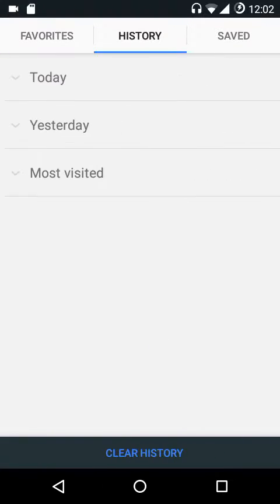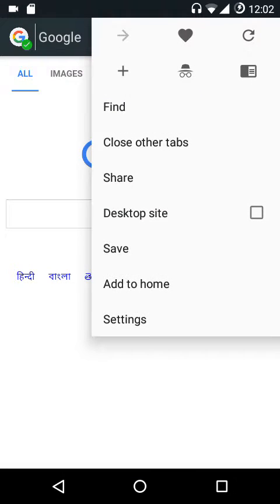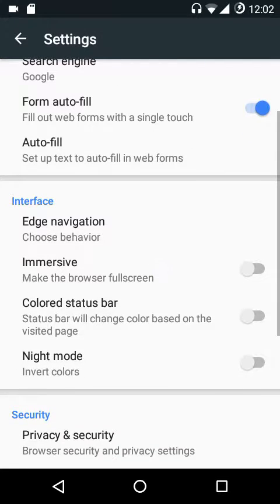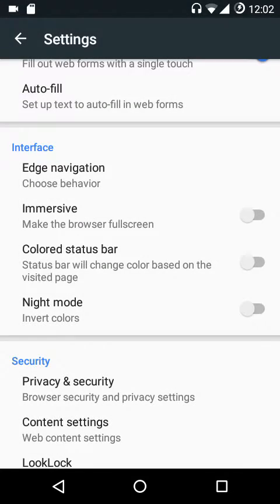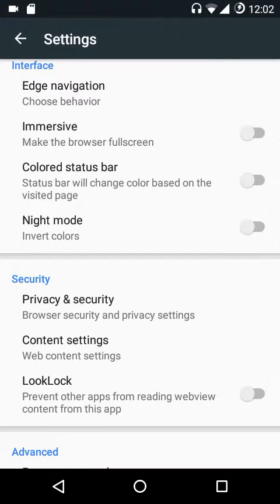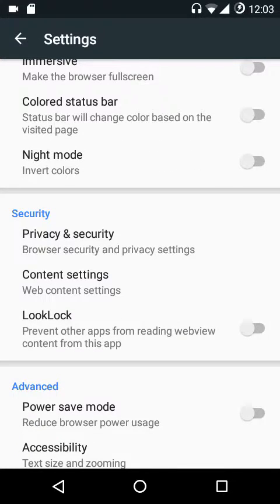The first feature is that you can save pages for offline reading. You can scroll through your favorites, history, and saved pages. Then we have edge navigation — you can navigate through different tabs by swiping across the edges, and you can also navigate across your history. Then we have immersive mode, which allows you to browse web pages in full screen mode.